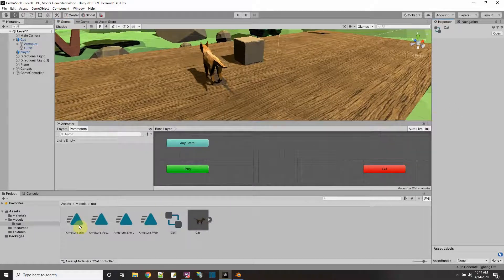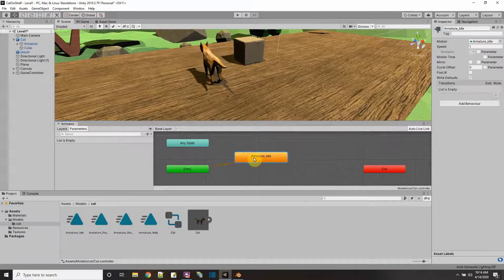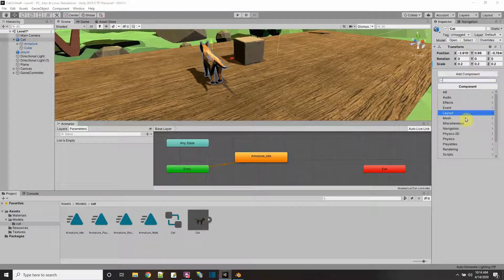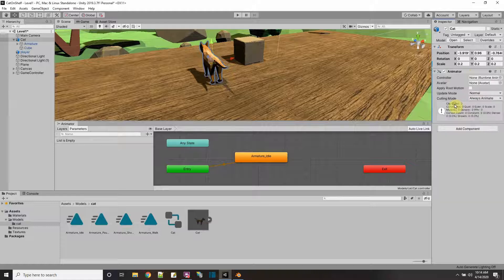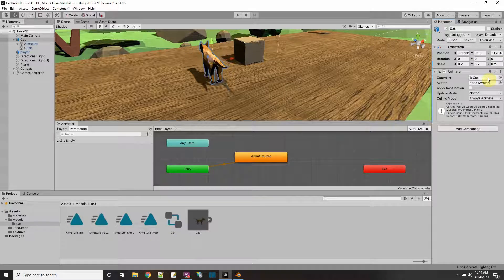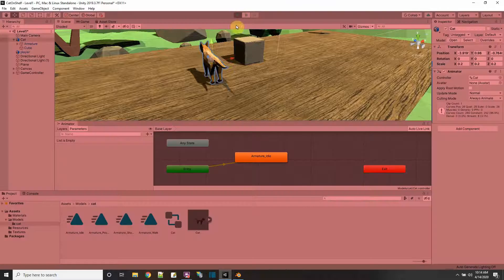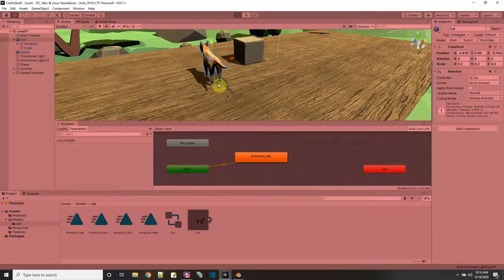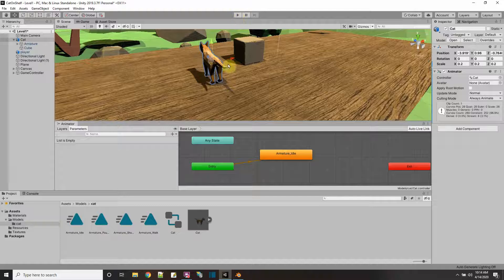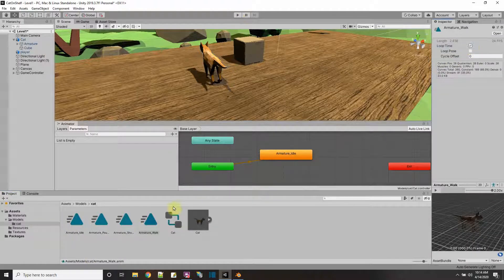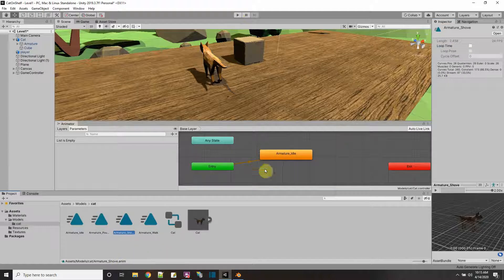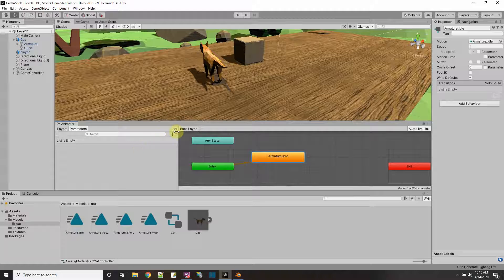So now the first default animation in this animation controller is going to be the idle animation. And let's make sure that our cat has the animation controller on it. So I'm going to add an animator and drag and drop the controller. So now I have the cat, put one animation on it. Let's press play and see the cat animate. You can see the cat's animating. But it only happened one time, and then it stopped. So we're going to pick the idle animation and say loop. And the other animation that's going to loop is the walk animation. And pounce and shove play like one time.